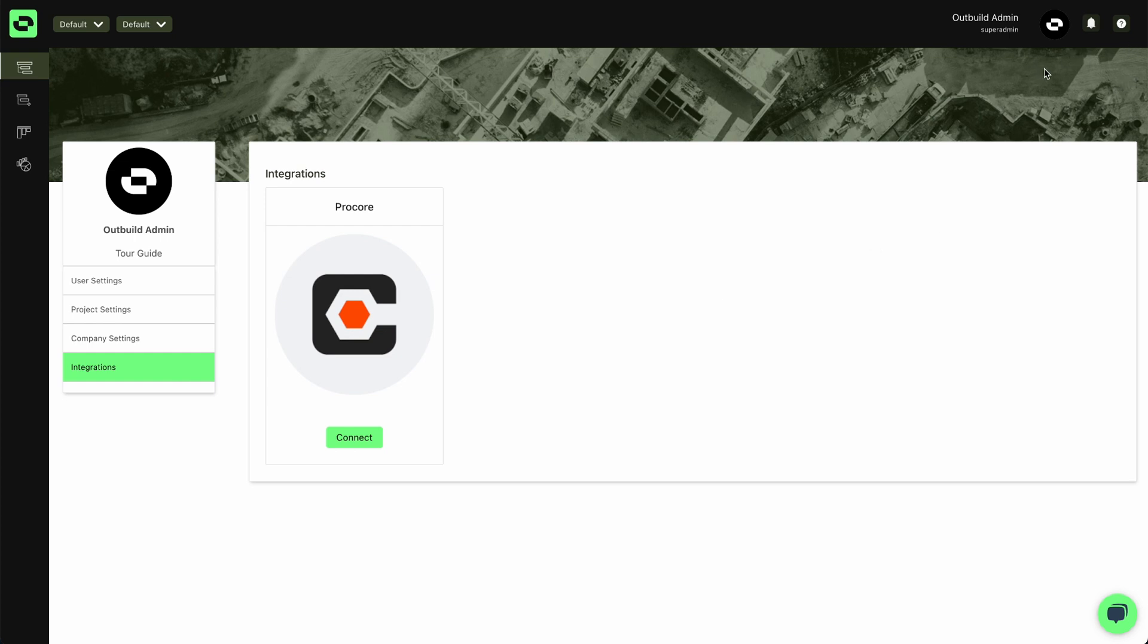You will see a notification in the top right corner that lets you know that you connected to Procore successfully.